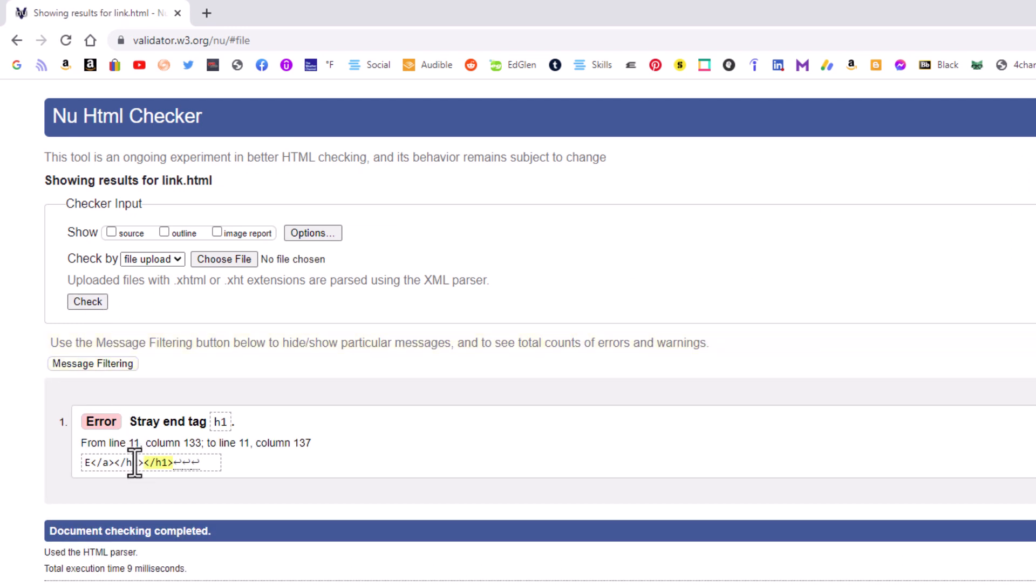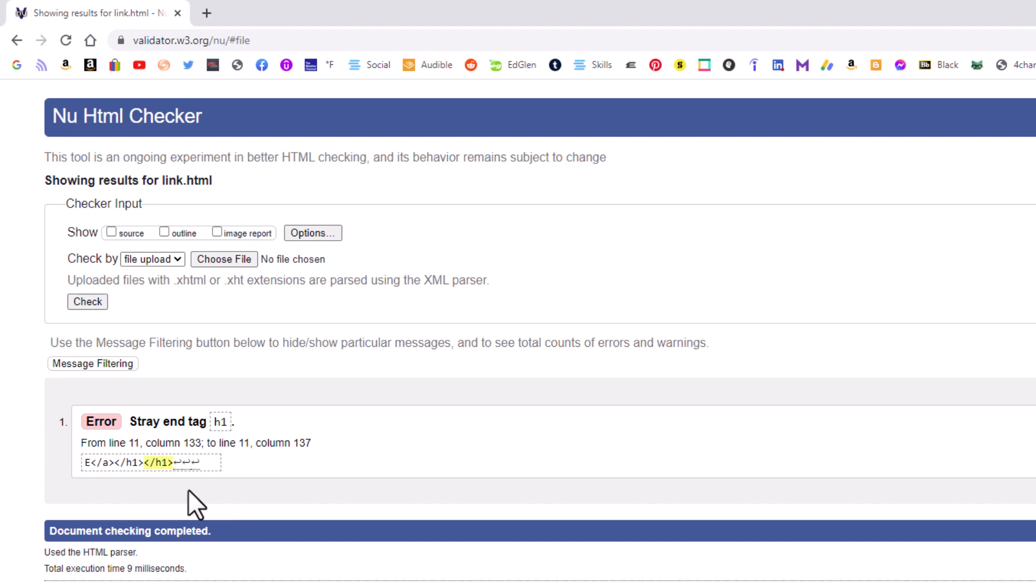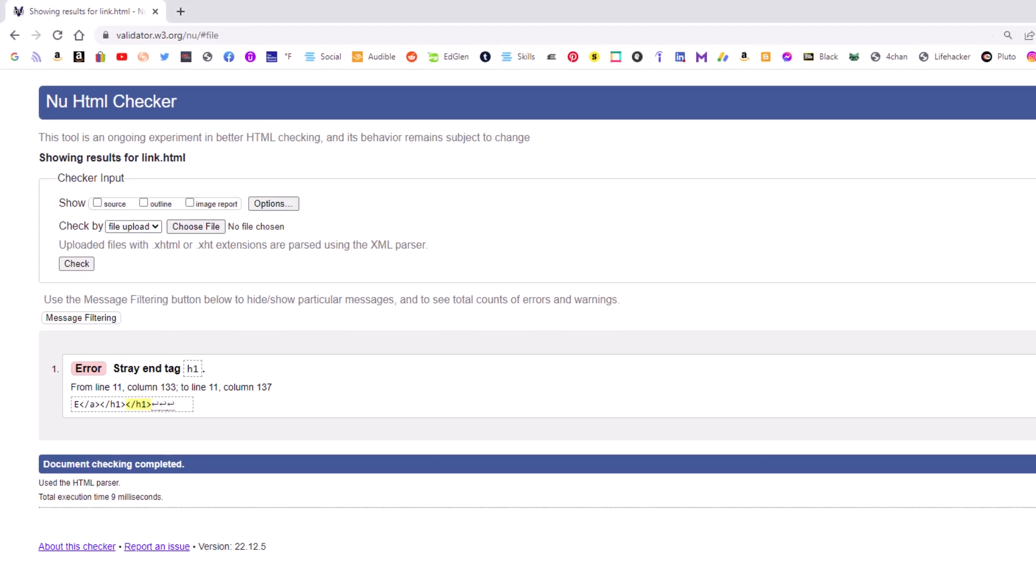Now it says I have an error there. It says error stray end tag. It's an H1 file. It tells me it's on line 11 column 133. And it tells me exactly what it is. It's highlighted here. See, I have back to back closing H1 tags. I'm going to go back. It says line 11 column 133.